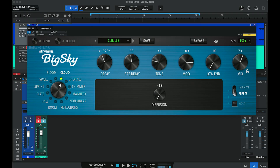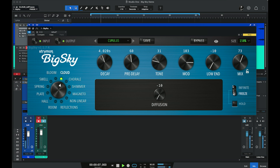If we switch to the freeze setting, it sustains the reverb tail but stops accepting more input into the reverb — it no longer builds the reverb, instead allowing you to play over the top of it. With the freeze setting it's almost like creating a pad that you can continue to play on top of.